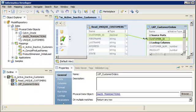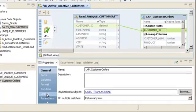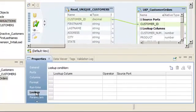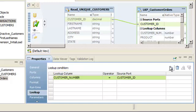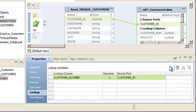Next, we need to enter a lookup condition. Click the Lookup tab. Next, click New to enter a lookup condition. The Developer tool infers the lookup condition based on the column and port definitions. The lookup condition contains the Customer Number lookup column and the Customer ID source port.